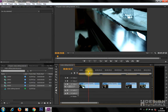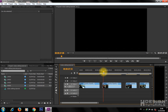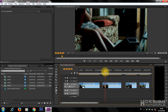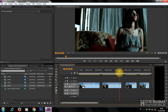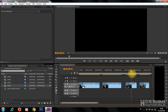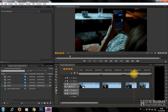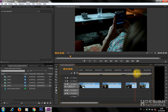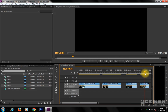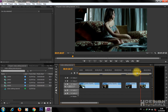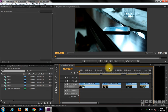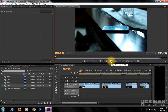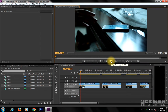Use the playhead to navigate your clips in the timeline. Click the play button to play and preview your videos.